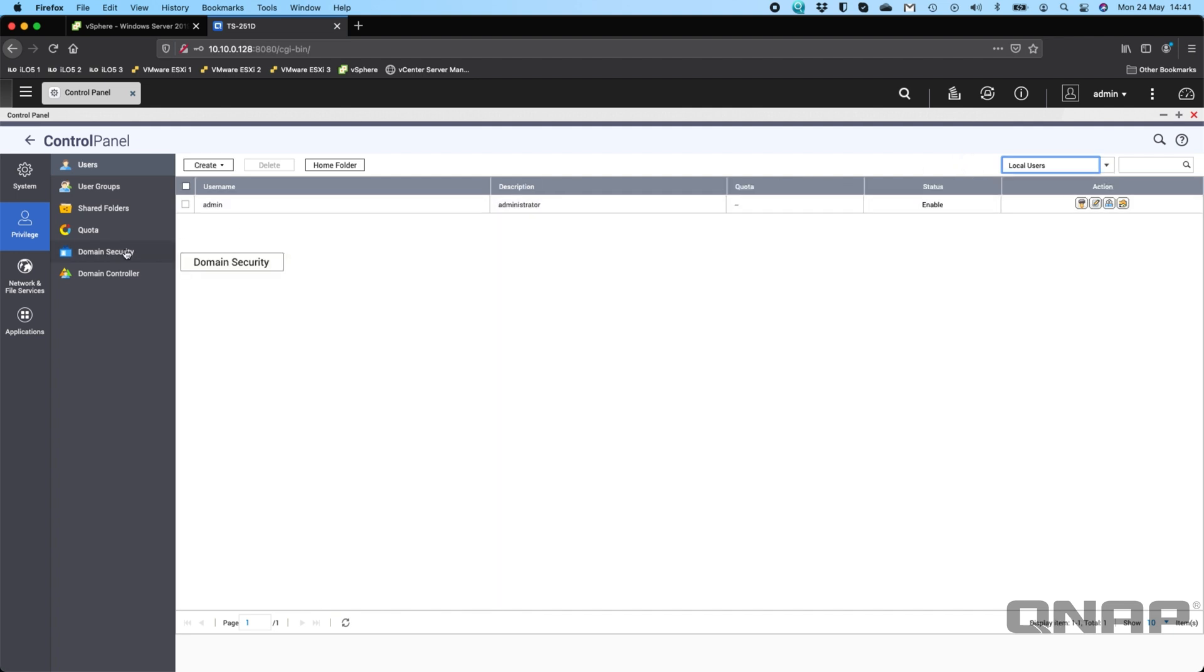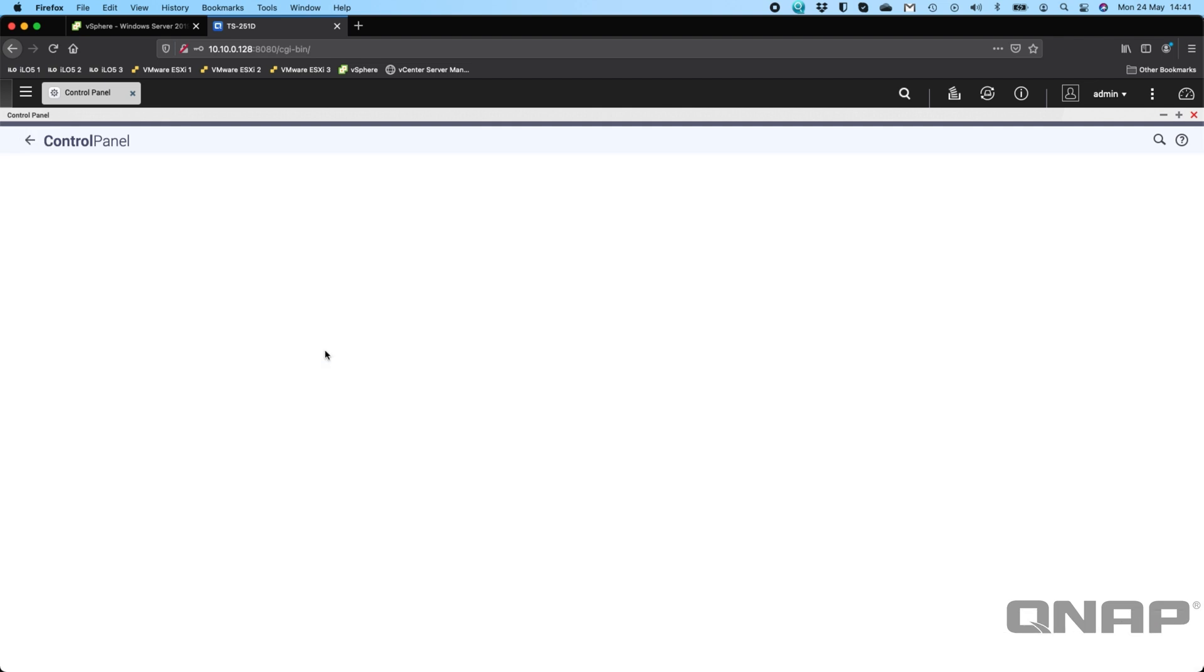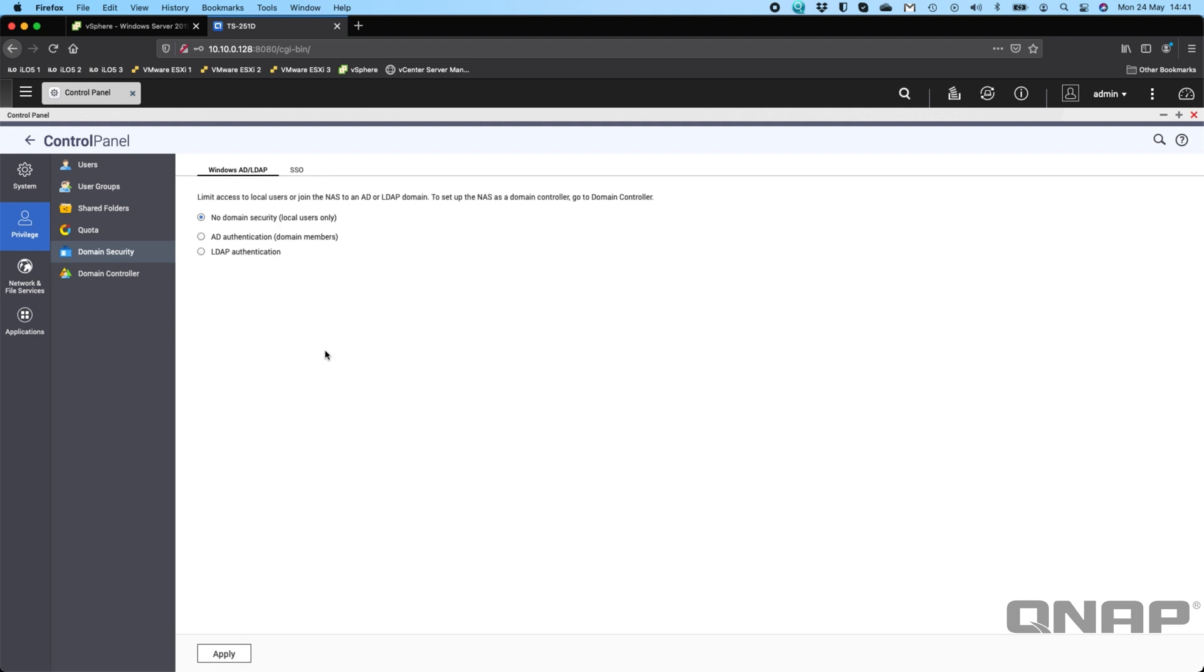So what we're going to do is go to the domain security options. If you are in the full control panel, that's under the privilege option. We'll go to domain security and choose the middle option here, which is AD authentication or Active Directory authentication.